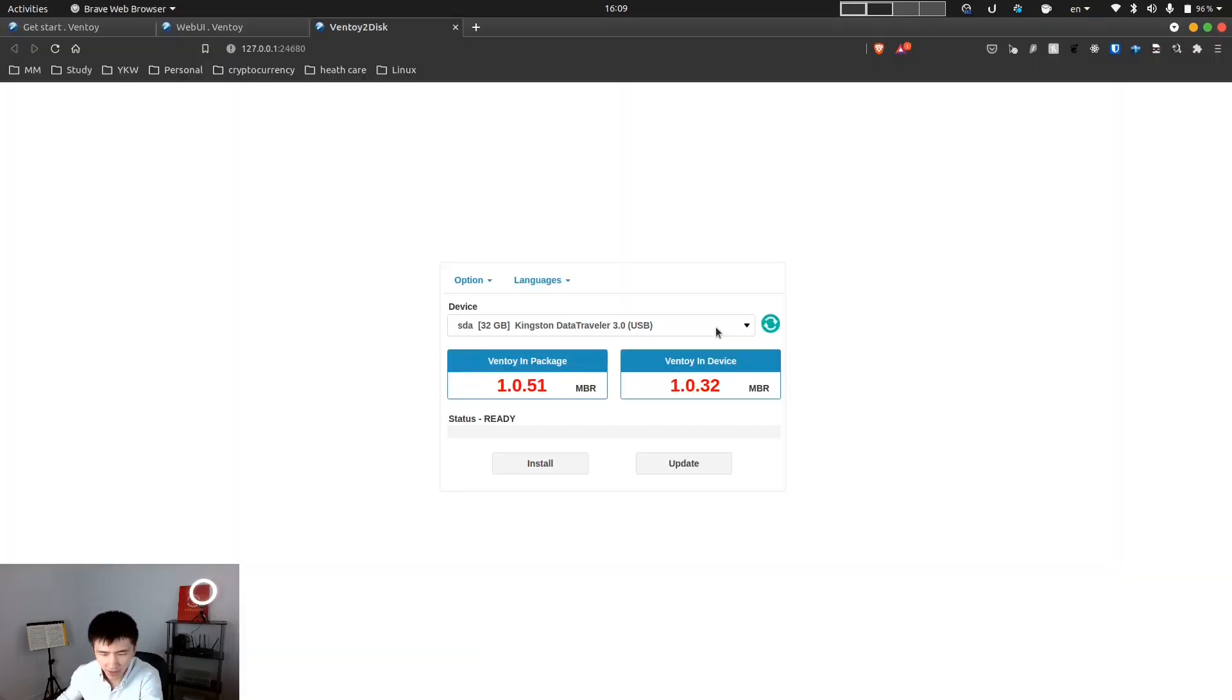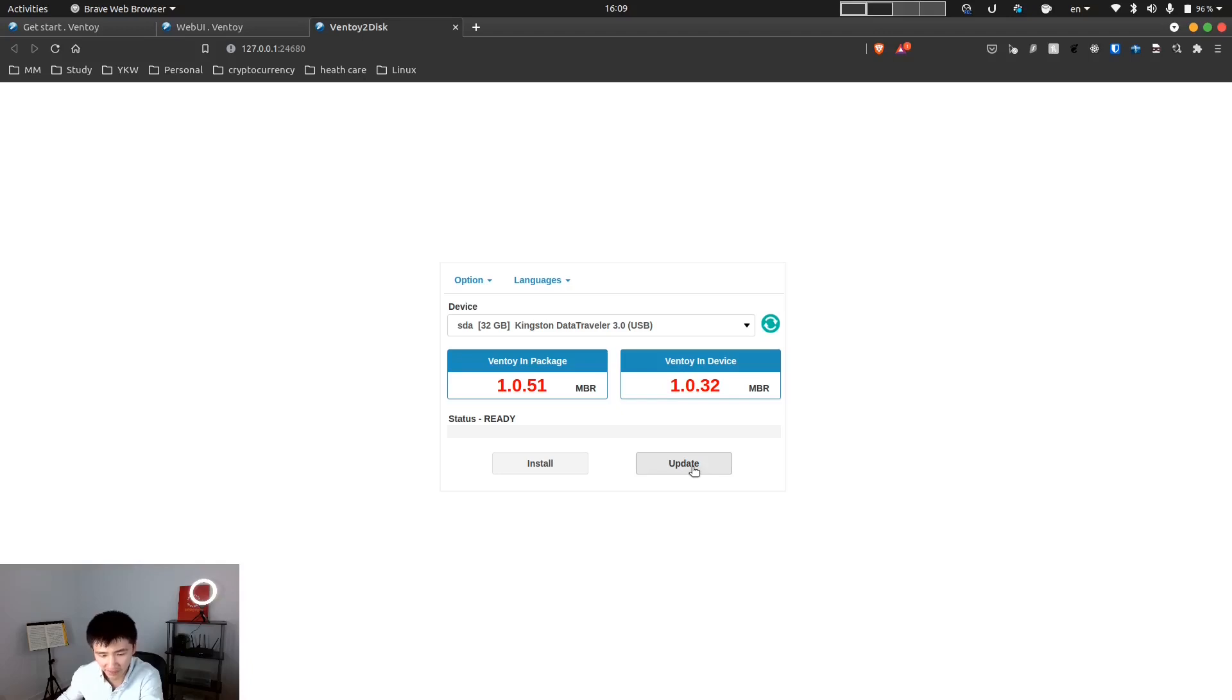So my USB is already listed here. The version on my device is 1.0.32 and the package is 1.0.51. Let me click on the update and see if it works.